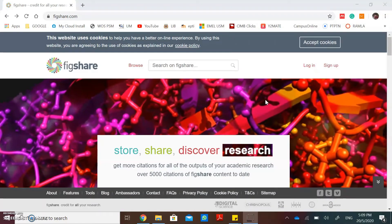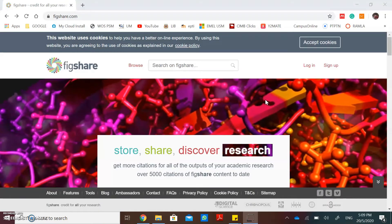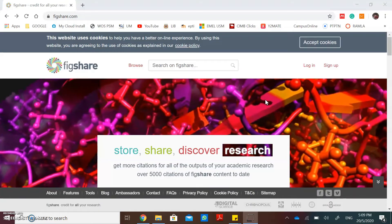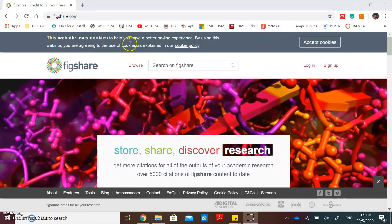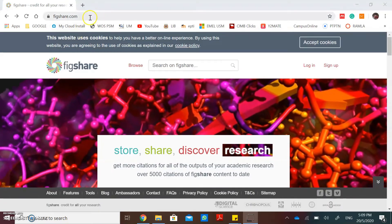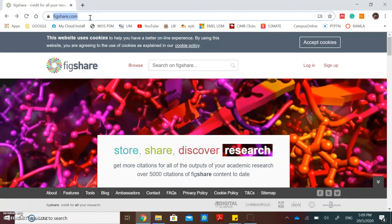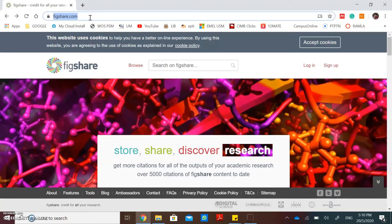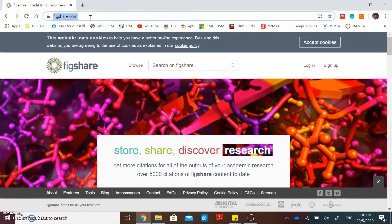Figshare also allows users to upload any file format. This is the URL of Figshare: figshare.com.